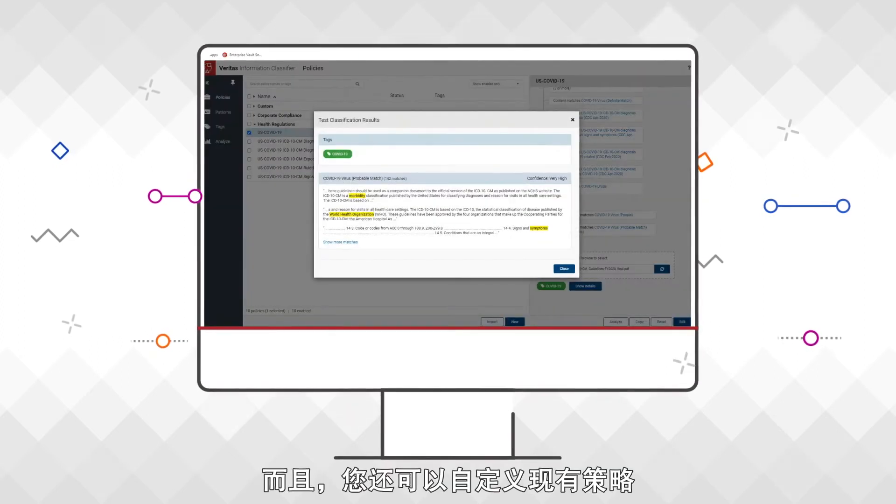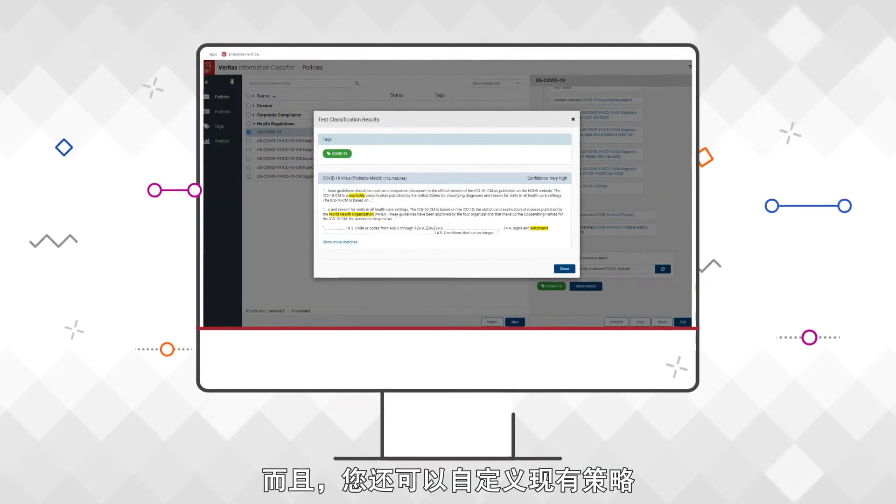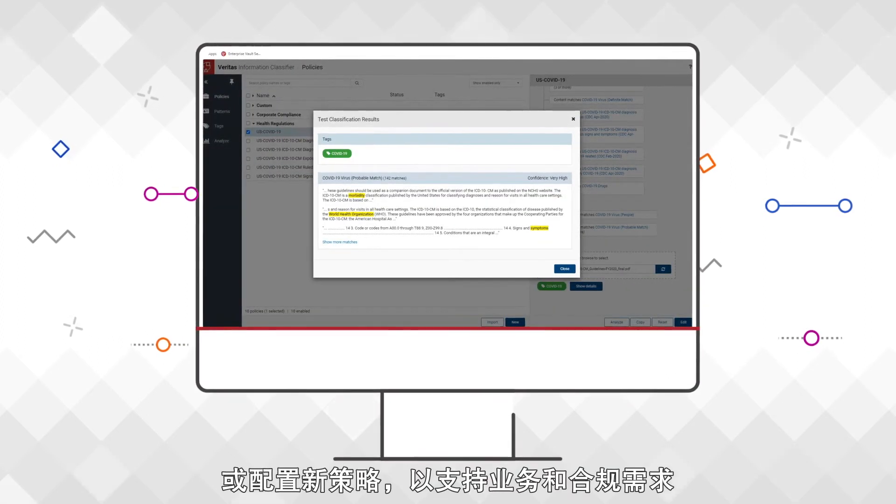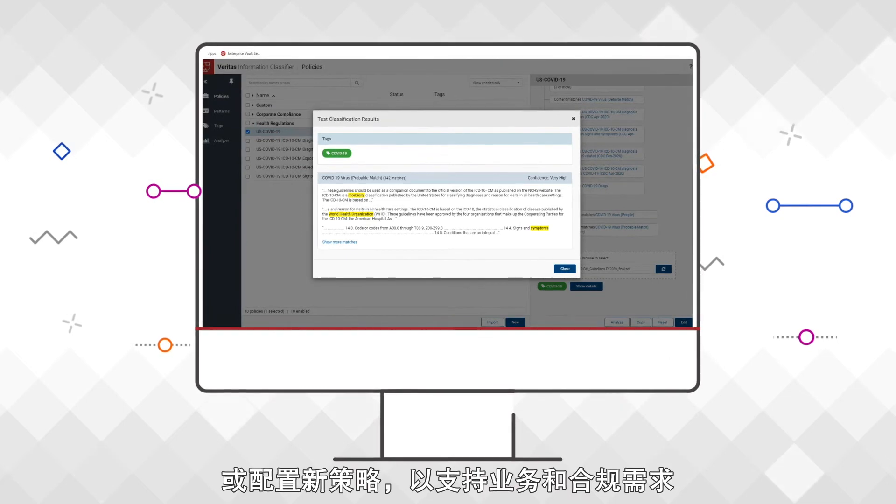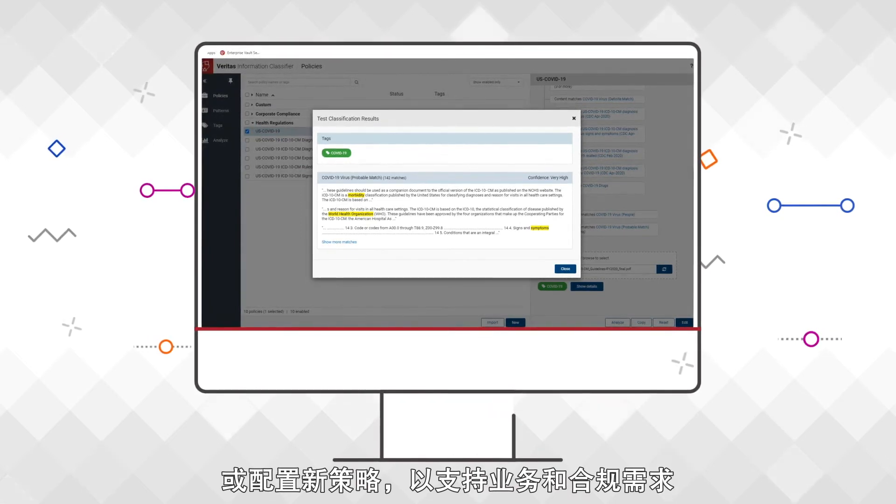In addition, you can customize existing policies or configure new ones that support your own business and compliance needs.